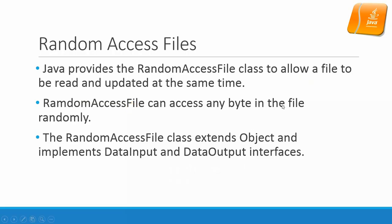Let's return to the slides. So by random access, actually we mean two things. One is that we can open the file for read-write at the same time. The other one is we can access any byte in the file randomly. Please download those files and try out yourself. Thank you.